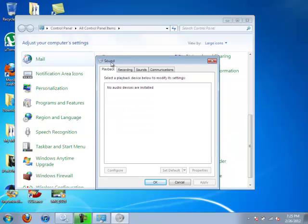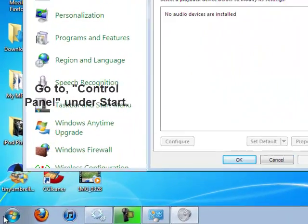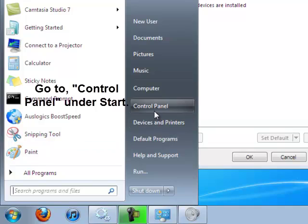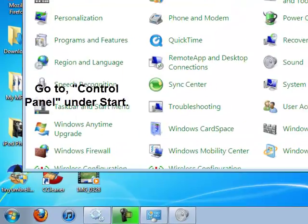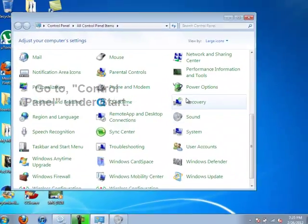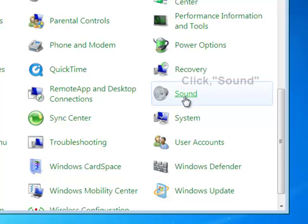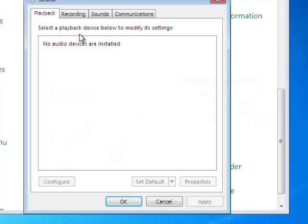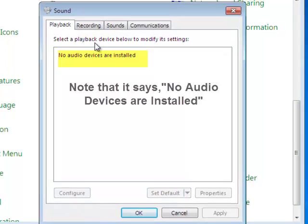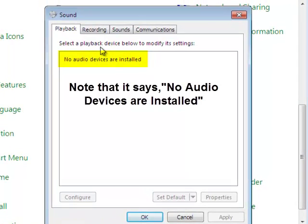Go to the Control Panel under Start. From the Control Panel, you're going to want to click Sound. From here, it should say no audio devices are installed.